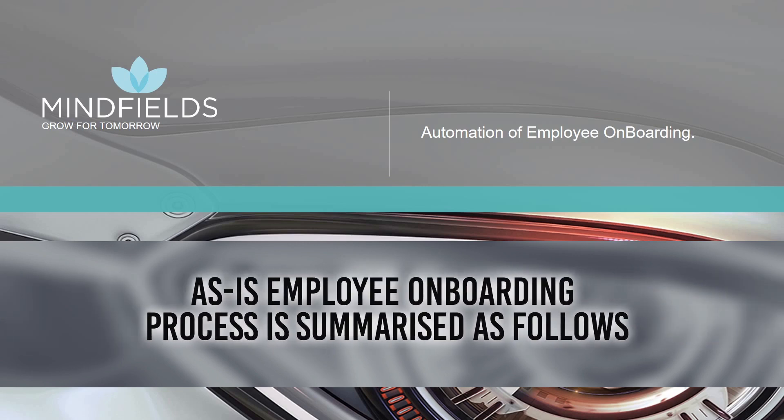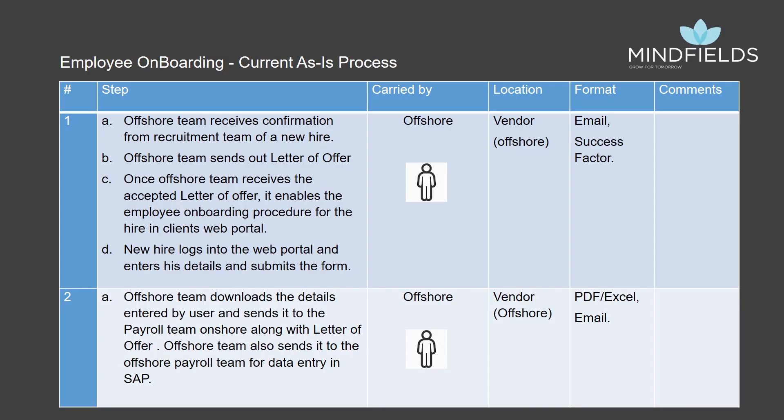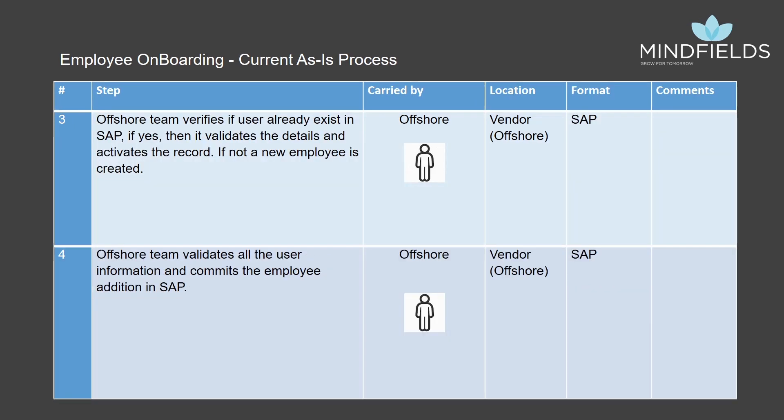The current as-is employee onboarding process is summarized as follows. One, the offshore team receives confirmation of a new hire from the recruitment team. Two, the offshore team sends out the letter of offer. On receiving the offer acceptance, the offshore team enables the online web portal for the hire, wherein the hire enters his personal details.